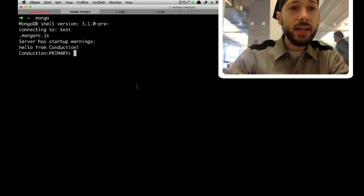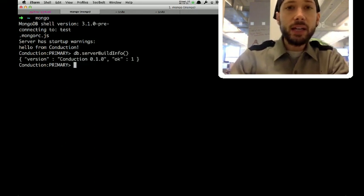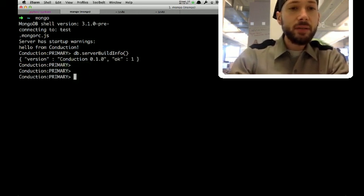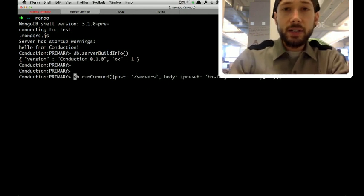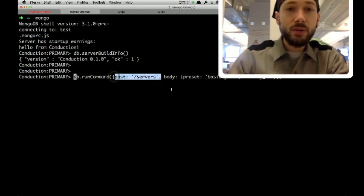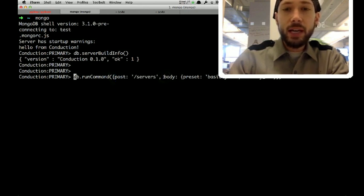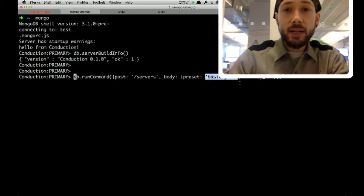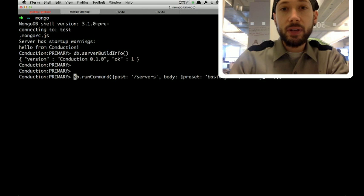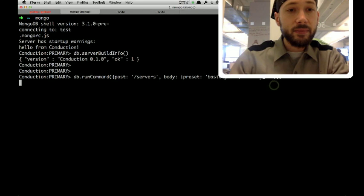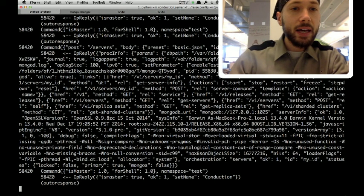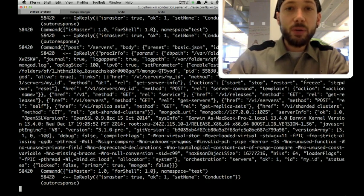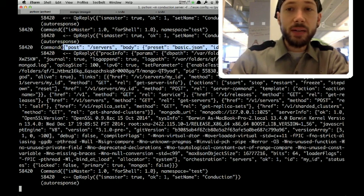And you can say, build info, and it replies, I'm Conduction. And that's not very interesting, but you can also say, hey Conduction, give me a server. So, you post to the servers URL, and the body of your post is a preset name. So, I say, start up a server using the preset.json configuration, or the basic.json configuration, and give it a particular ID so I know where to find it. So, it starts up, and Conduction here, this is its log output, it records the wire protocol message that it received, which was the post to servers with this body.